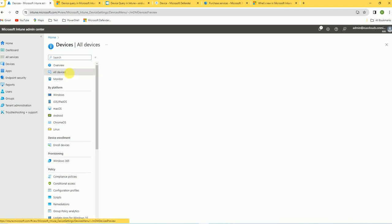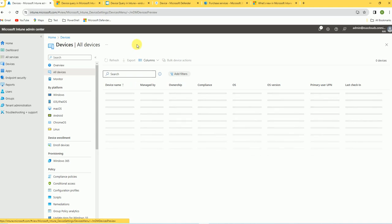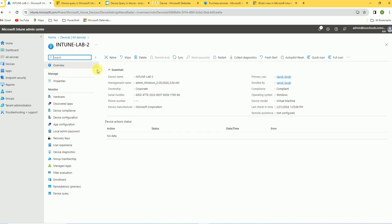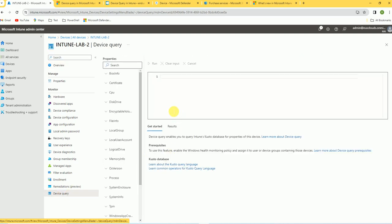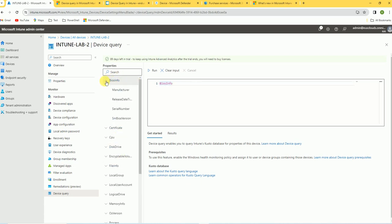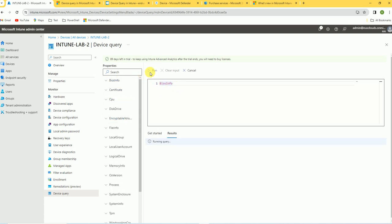Click on the device properties, and under the properties you can see the Device Query option. Click on Device Query and here you can write the query and pull the information. Let's run the first query — for example, BIOSInfo. Press Tab to see the table name. BIOSInfo contains manufacturer, release date, serial number, SMBIOSName, and BIOS version. Execute this and you will get the data.